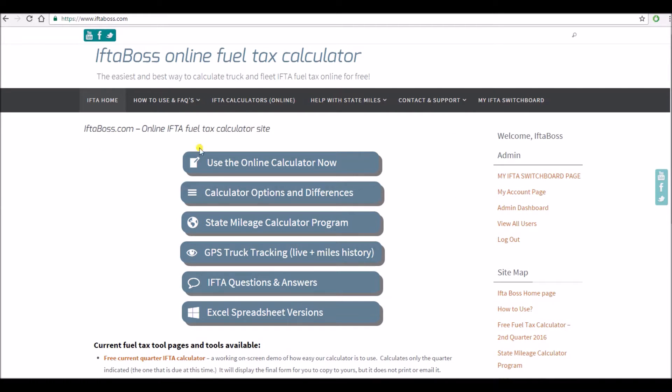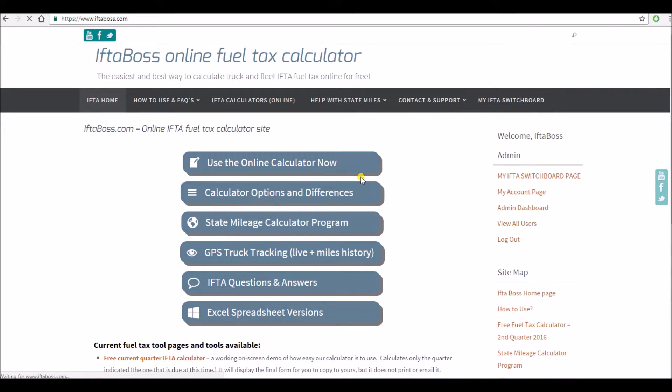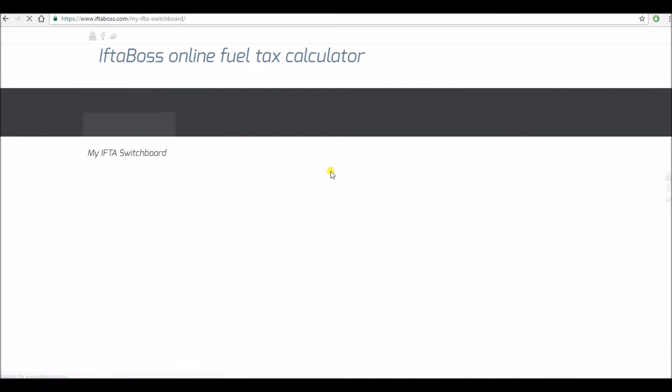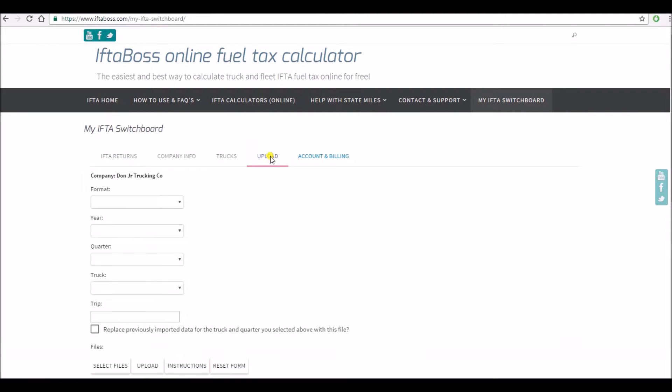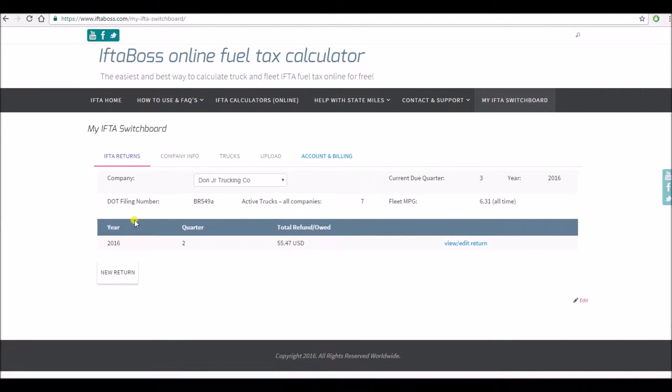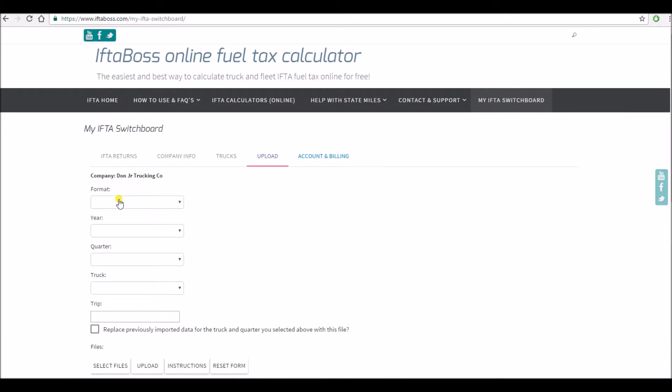Now once you are logged in click on my IFTA switchboard and then click on upload. By the way notice we don't have a Q3 return currently in the site. Upload.